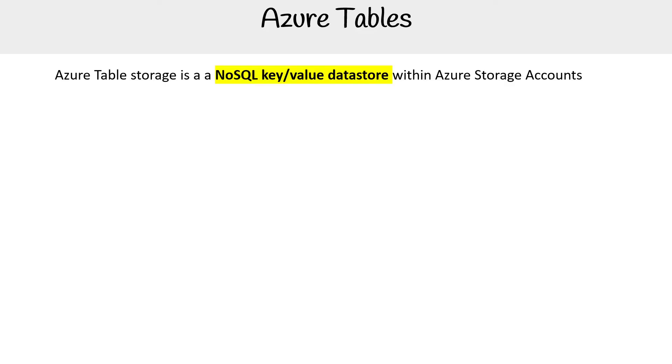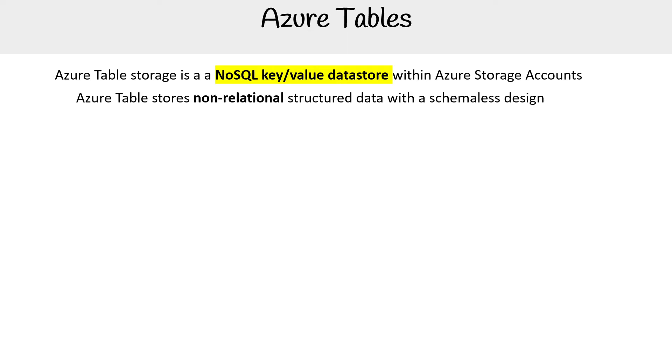Hey, this is Andrew Brown from ExamPro. We are looking at Azure Tables, which is a type of storage for NoSQL key-value data store within Azure Storage Accounts. Azure Table stores non-relational structured data with a schemaless design.